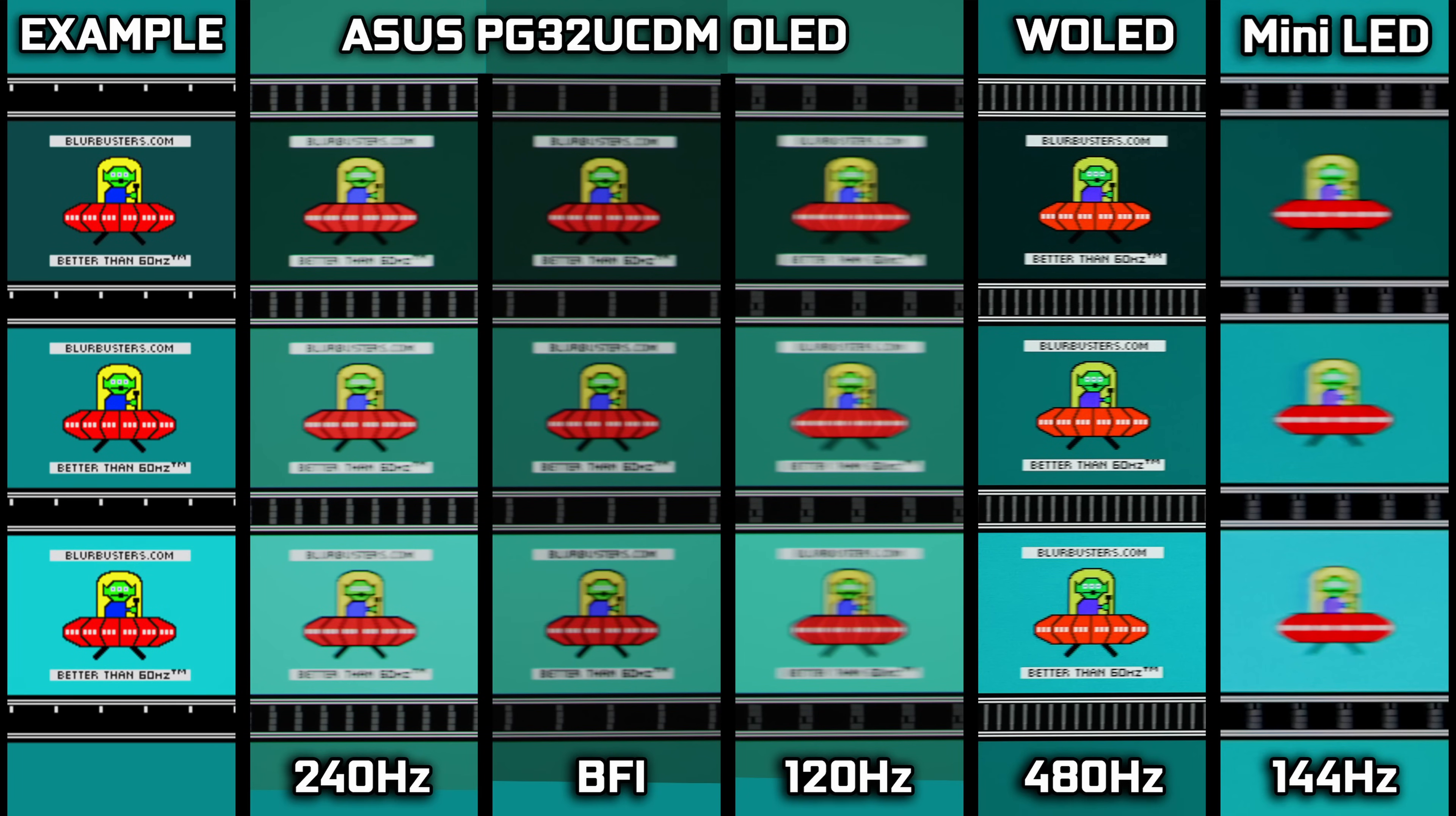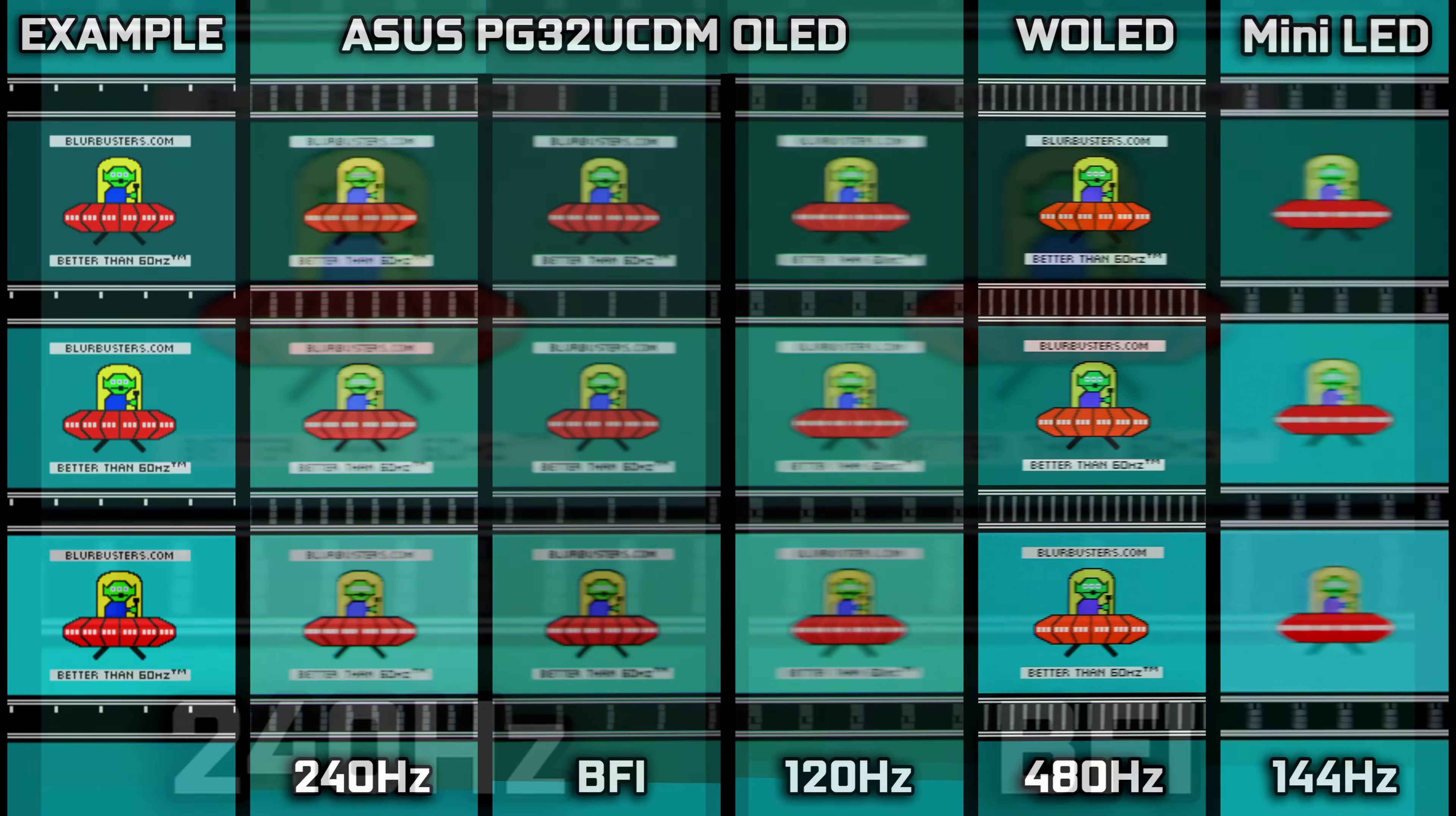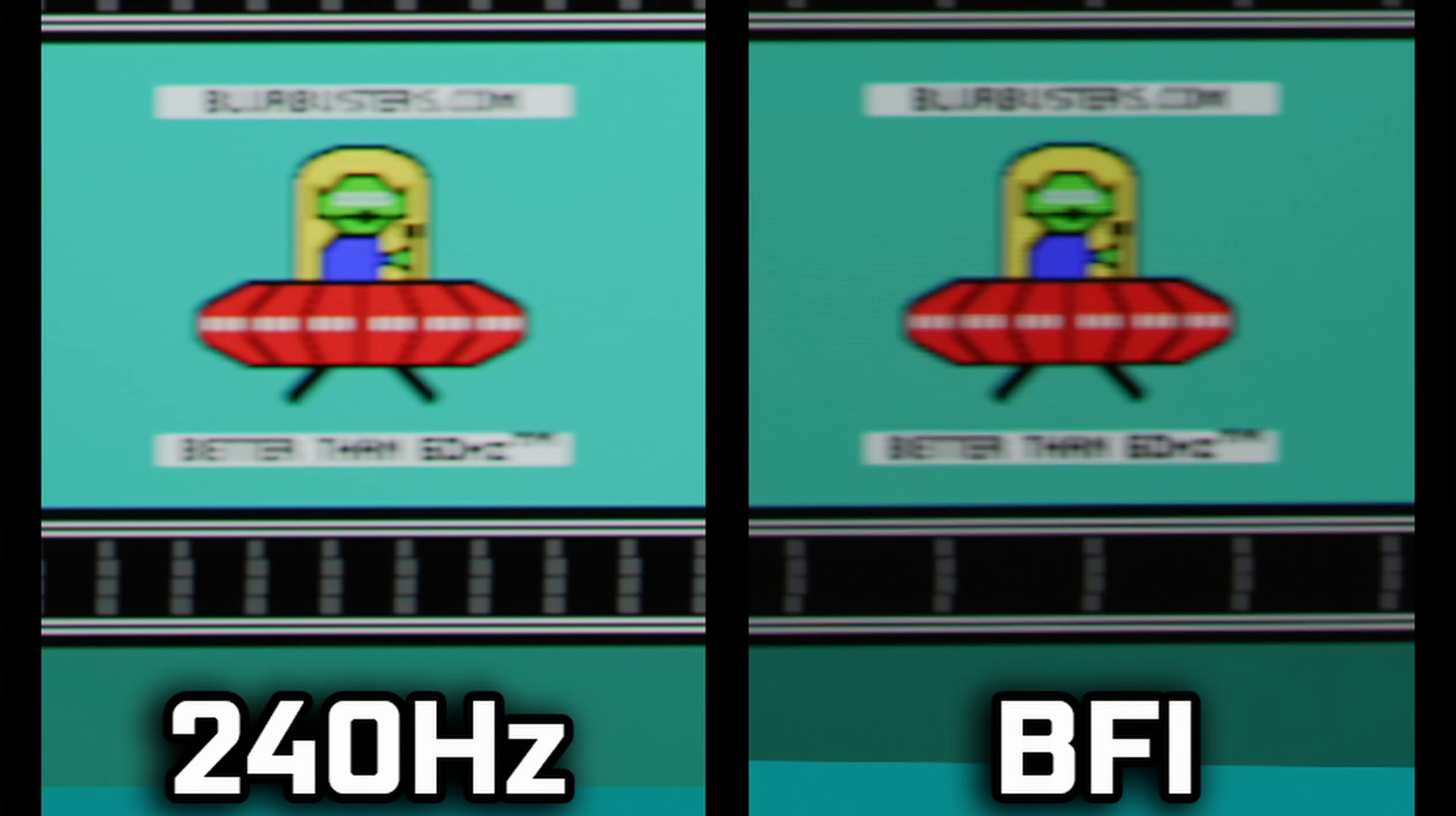But also in terms of the motion performance, as you can see here, it absolutely destroys mini-LED, and you can start to make out that it is saying better than 60 Hz in that 240 Hz mode. And in fact, this also comes with a black frame insertion mode that allows you to run it at just 120 Hz, and it does give you the motion clarity of 240 Hz, which is really great for those of you out there who can't quite run 240 Hz at 4K...